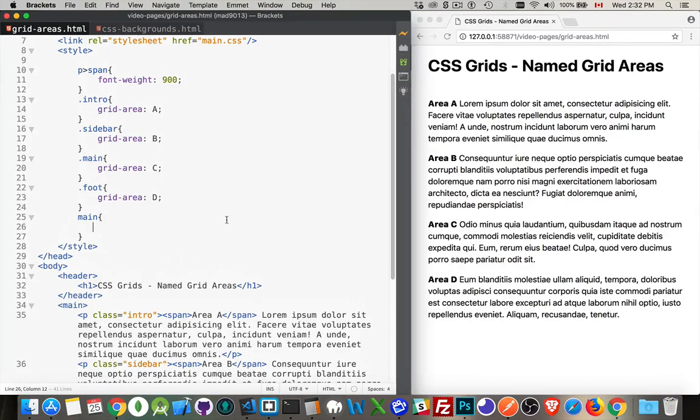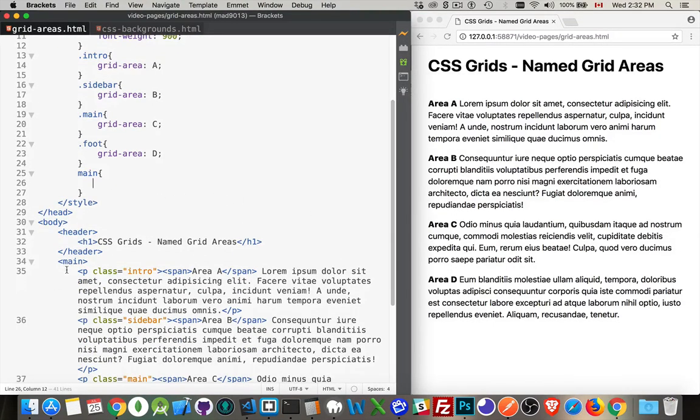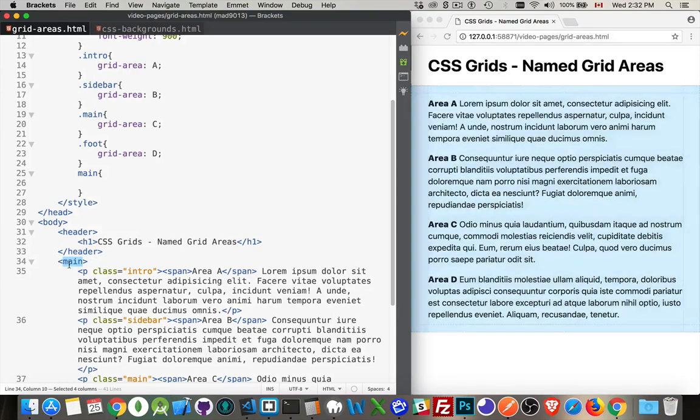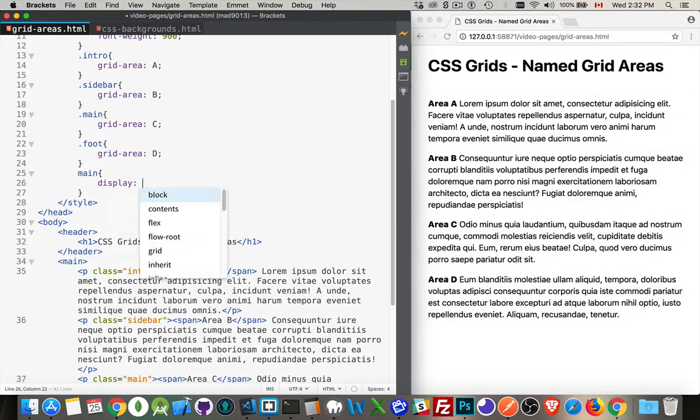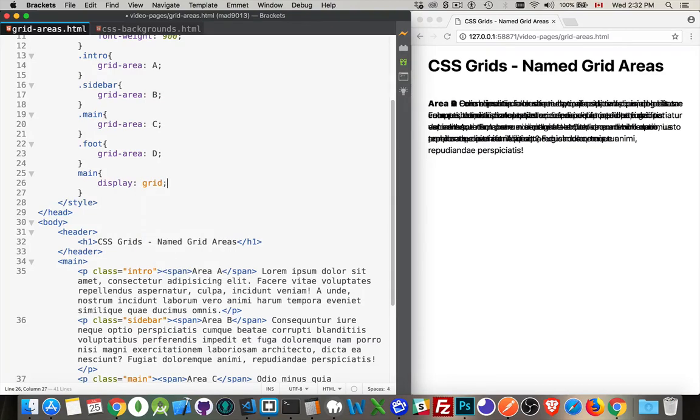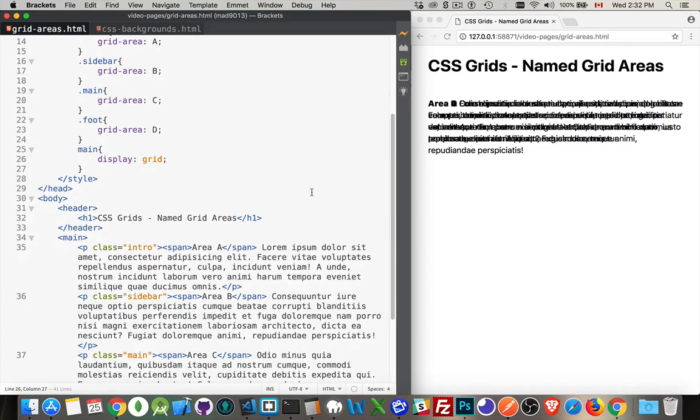Now, inside my main element right here, which I'm using to wrap around all the paragraphs, I'm going to set my display grid. There we are. Now, these are all overlapping right now because I haven't defined how I want to make these things appear.